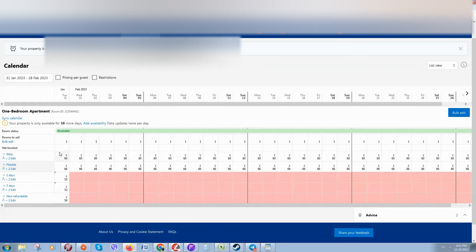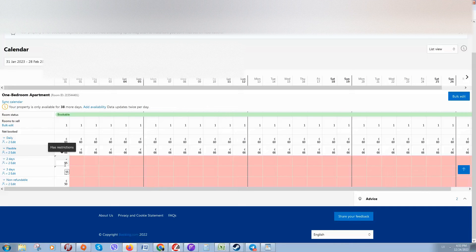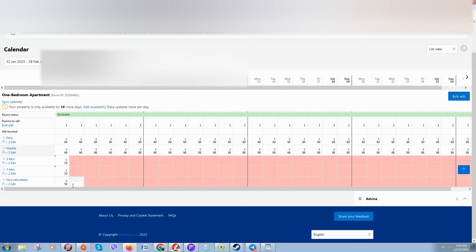Now we need to update prices if you have many tariffs. For example, if people book for one day they pay 60 euros; if they book two days they pay 55 euros per day; for three days they pay 53 euros per day. If they use the non-refundable rate — meaning they can book but cannot get a refund — they pay only 50 euros per day.